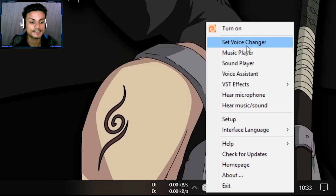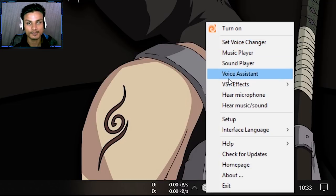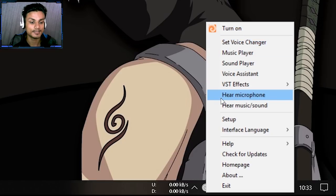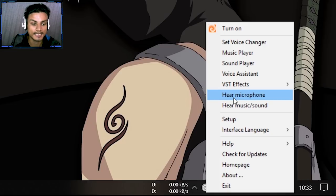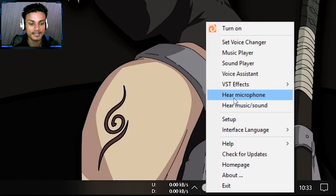When it's grayed out that means it's deactivated. When you right-click you should see a bunch of options. We have the option to turn on the voice changer, and we also have the 'Hear Microphone' option. When you enable 'Hear Microphone' along with the voice changer, you'll be able to hear your own voice live to check whether the effects are working.